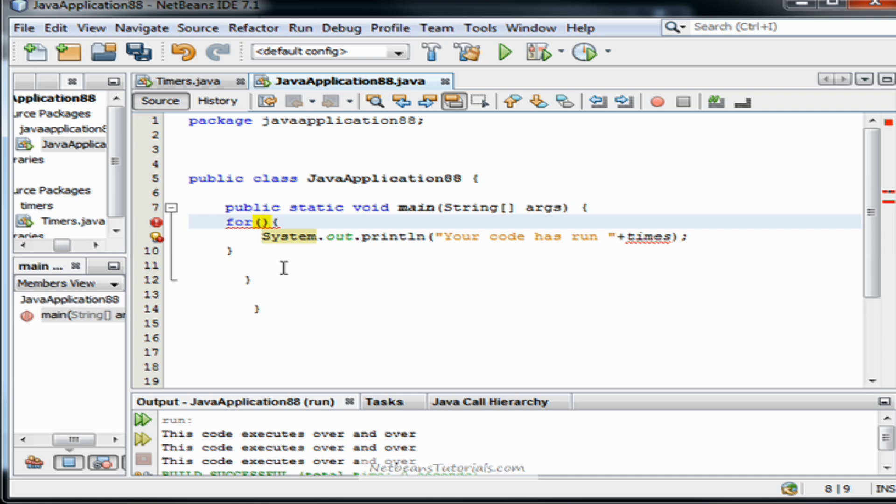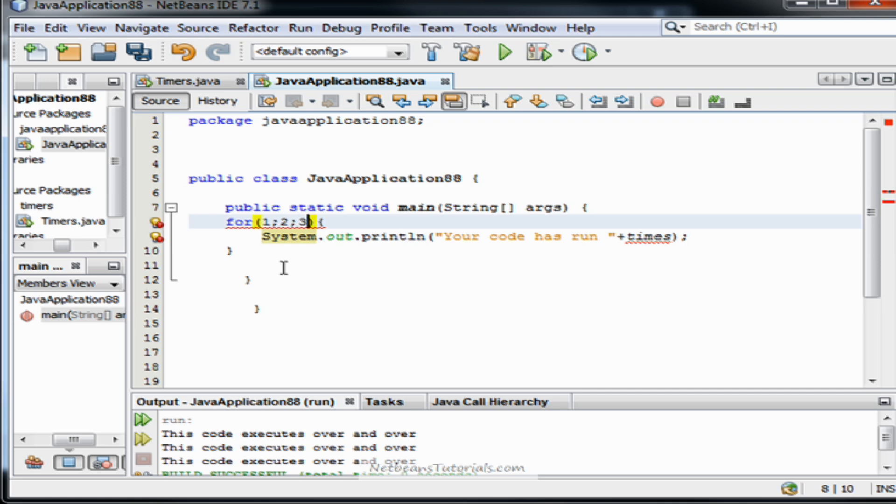The for loop has very specific parameter expectations. It expects three separated expressions denoted by my numbers here and they are separated by semicolons. They work together to tell the for loop how many times it's run and when it should terminate.